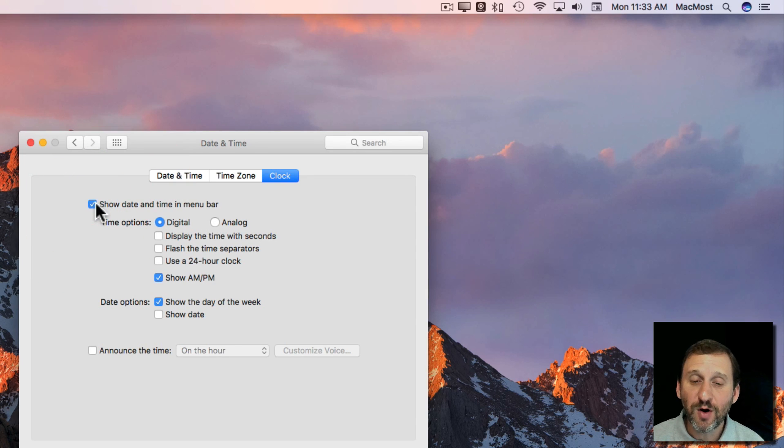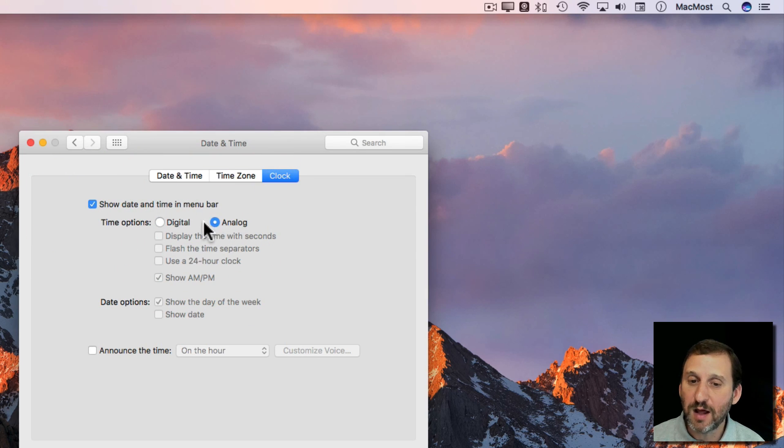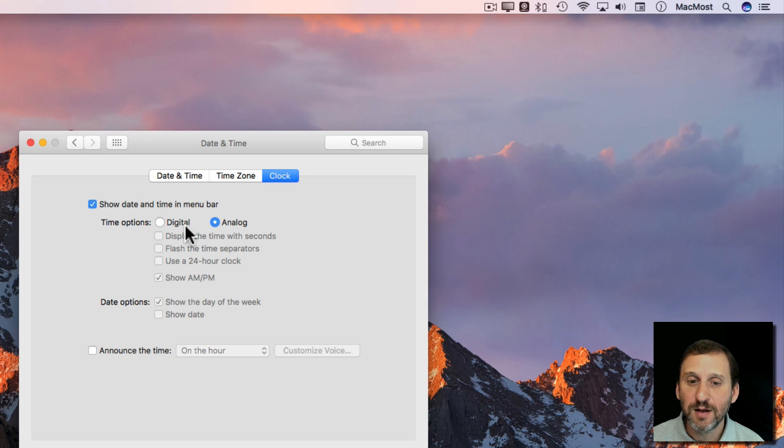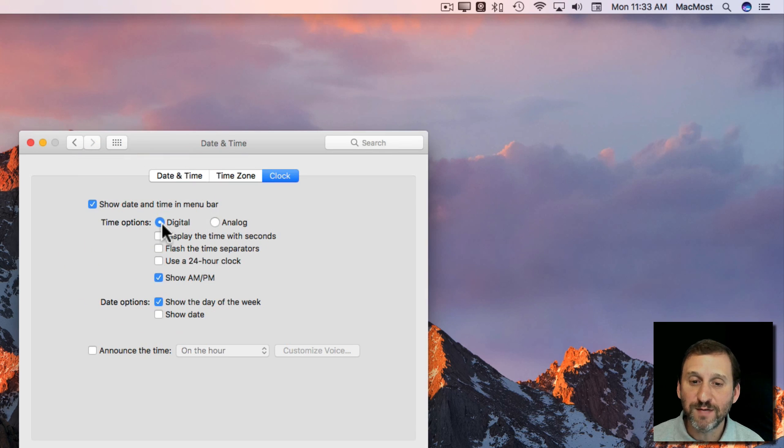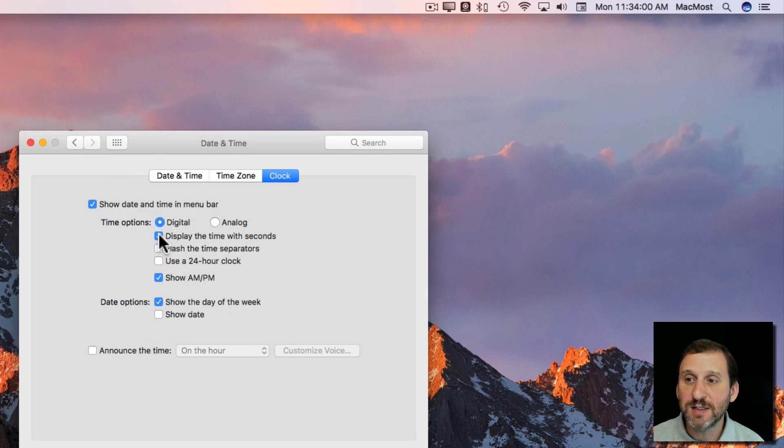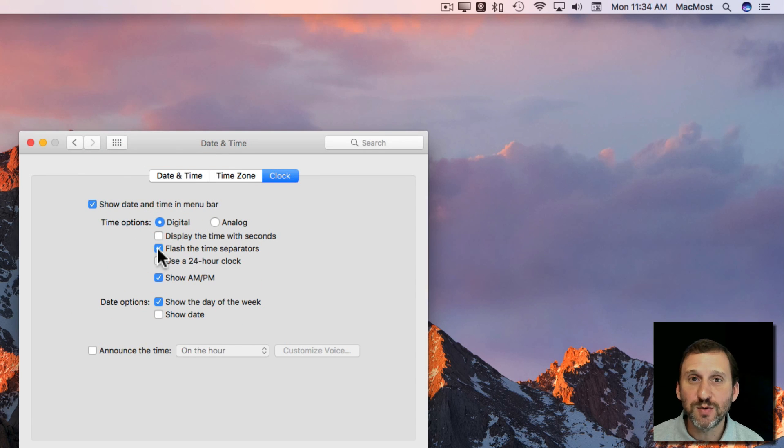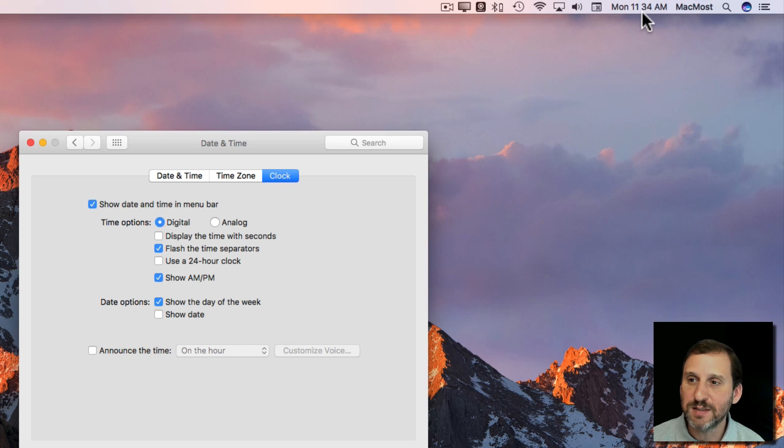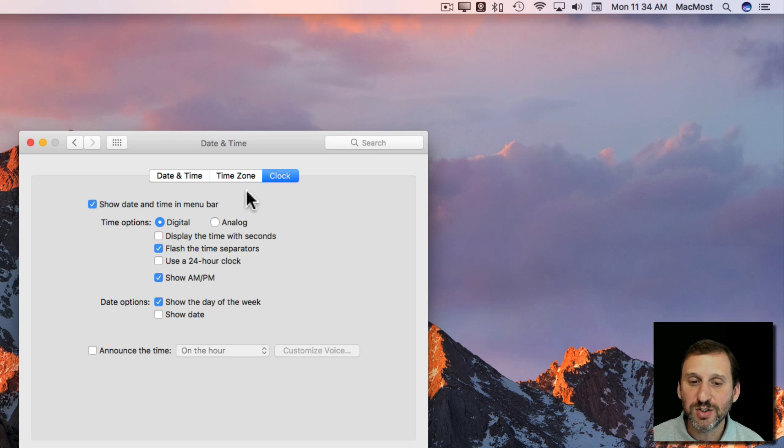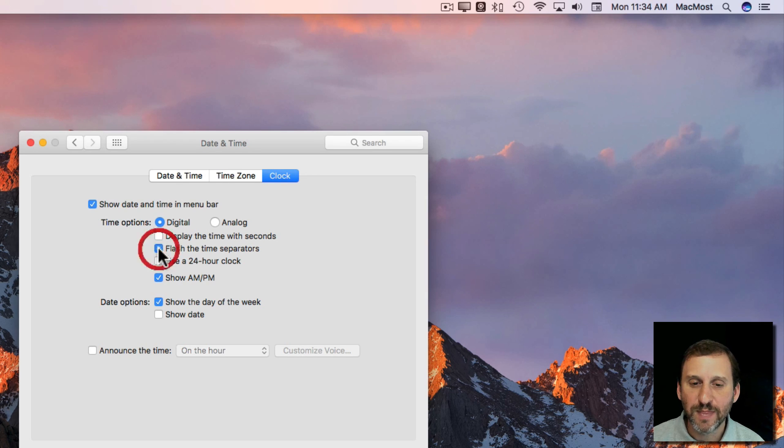Once you have it on you can switch between digital and analog. There are no options for analog, but digital you have a lot. For instance you can display seconds. You can flash the colon between the time, the hour, the minute, and the second there. So it flashes and it kind of shows the passing of time.